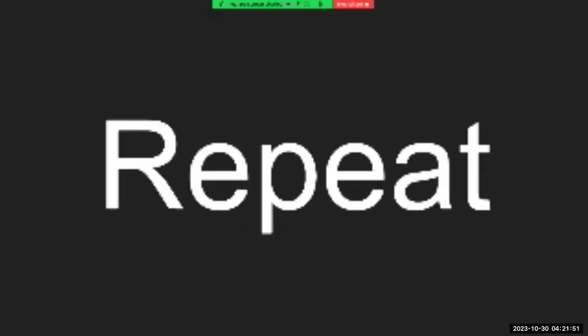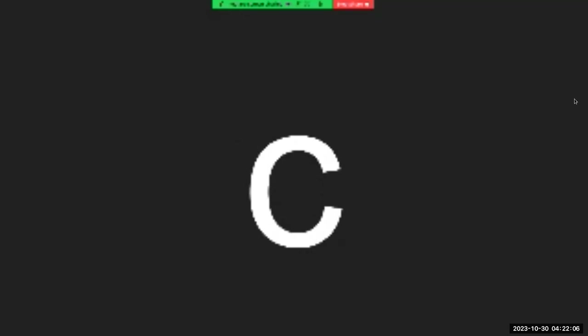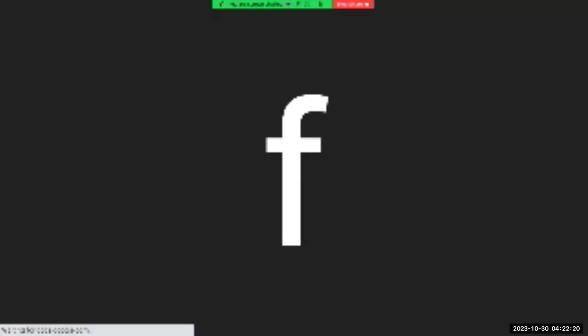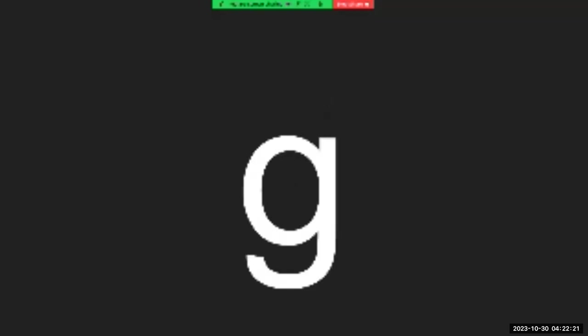Let's repeat. Make sure you're repeating with me. A, B, C, D, E, F, G.